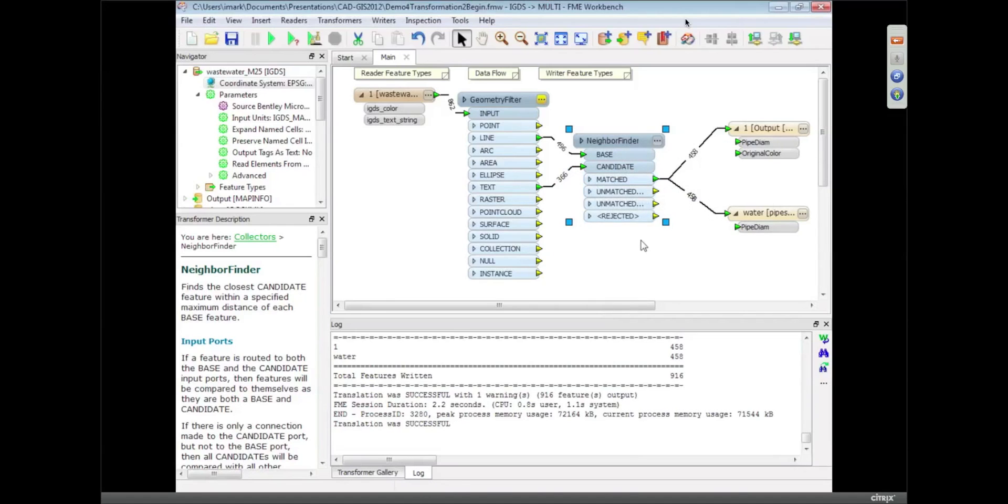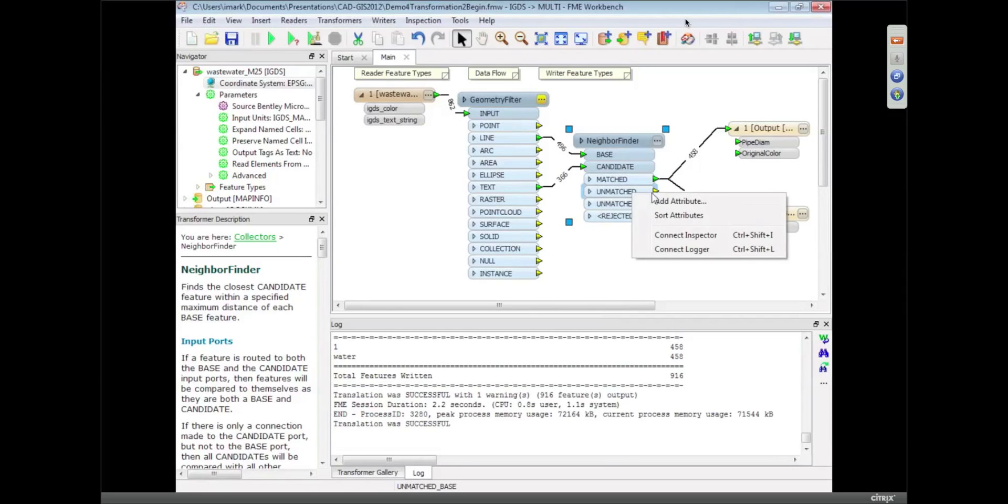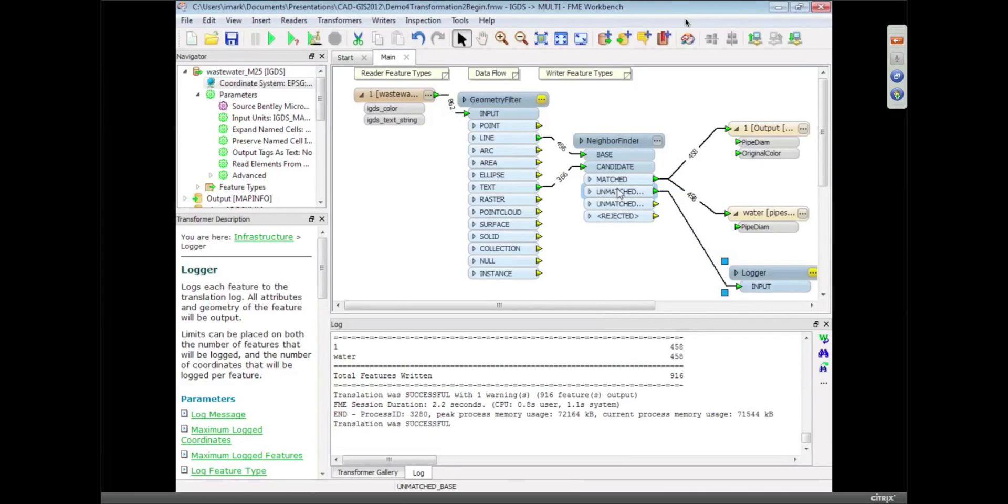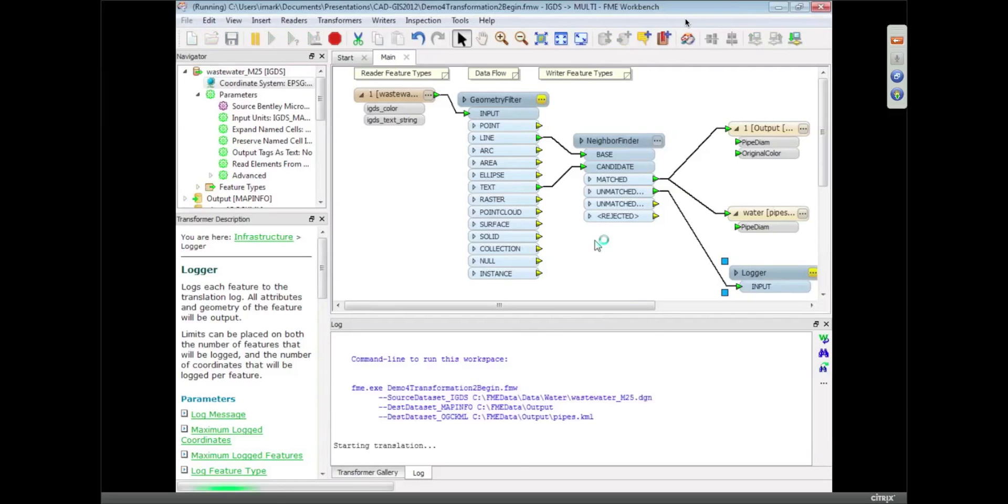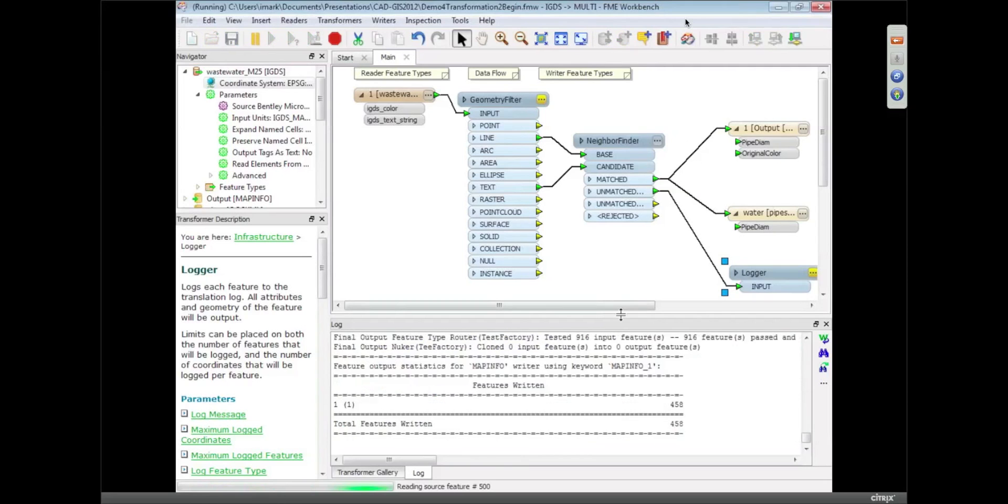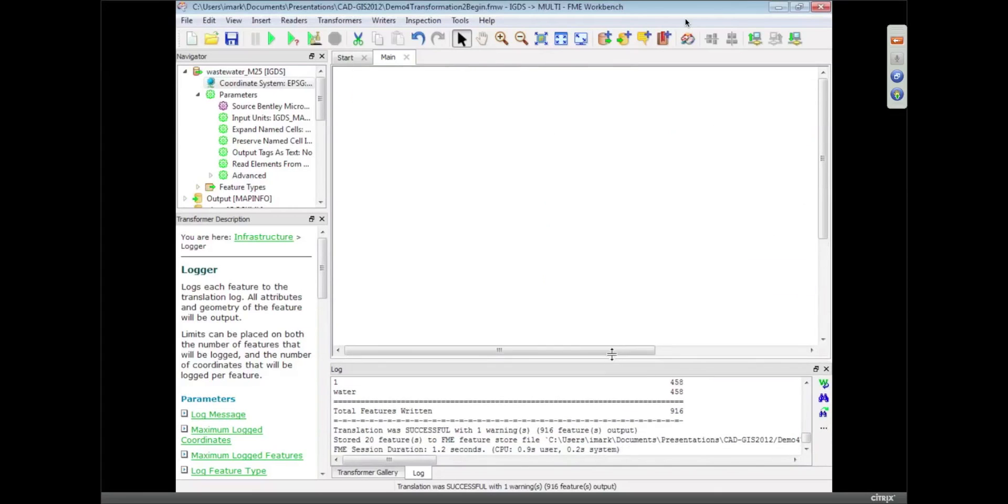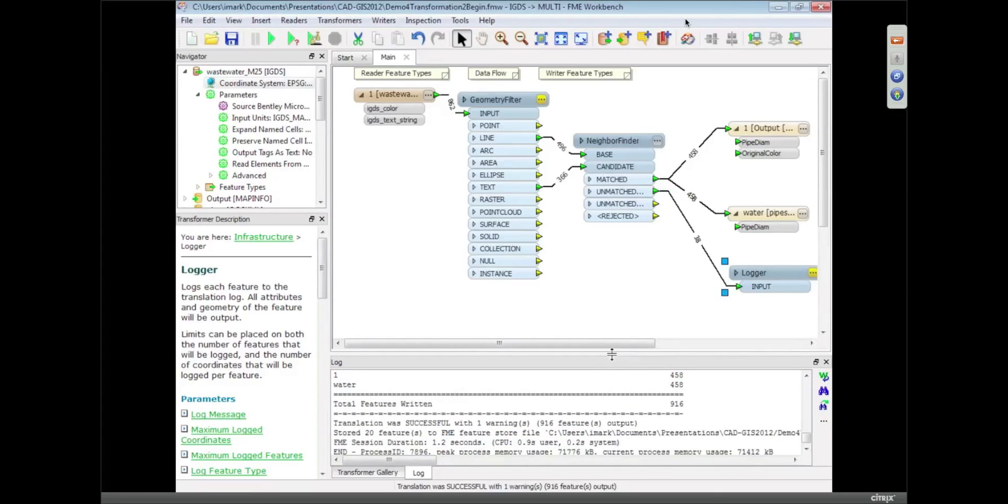One of the things FME is used for, of course, as you're transforming data, often you find data quality issues. And what you can do with FME is FME just doesn't throw the ones that aren't matched away, it gives those to you too. So then you can decide what to do with those. So you can see in this case there was 38 lines that in fact there was no match for the Neighbor Finder to work with. So figuring out correcting 38 lines is a heck of a lot better than trying to manually fix the 496.